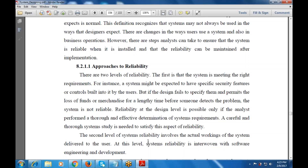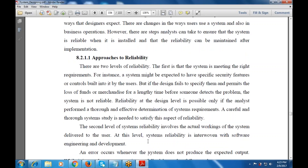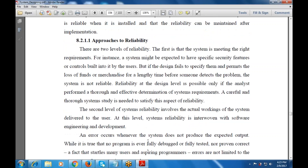The second level of system reliability involves the actual working of the system as delivered to the user. At this level, system reliability is interwoven with software engineering and development.